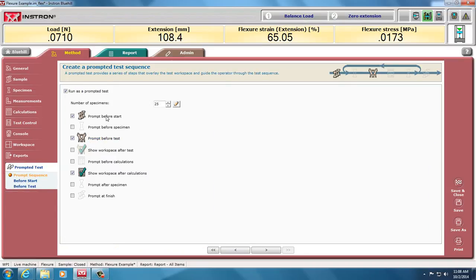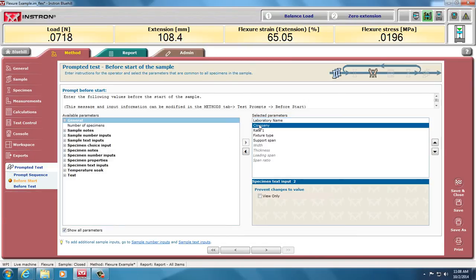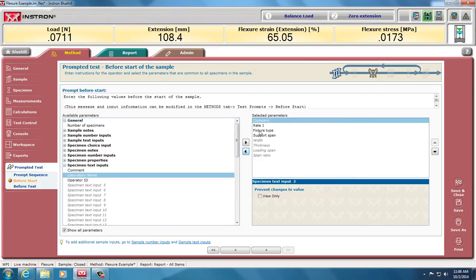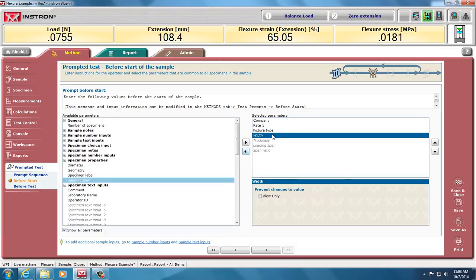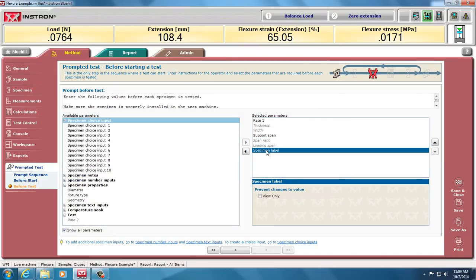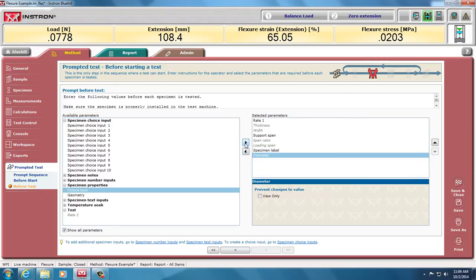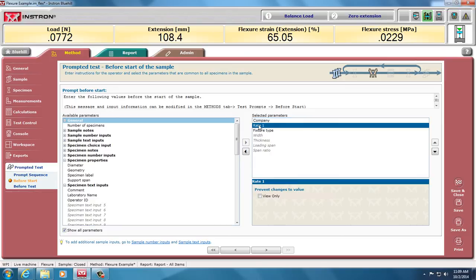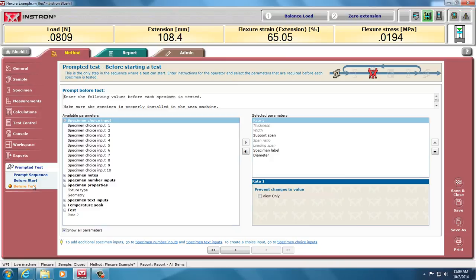In my test, I can ask what I want to do in the test, and before the start, here it says, enter your laboratory name, your company. I'm going to remove a little bit of that. My rate, my fixture type, and my support span. I'm going to remove support span from here because I'm going to ask that before each test, what's the support span? Width, thickness, span, ratio are not highlighted here because those are for rectangular specimens. For each test, I'm going to ask what's the support span and the specimen label, but if I want to do my calculations, I need to have my diameter in there. So here I have my rate, support span, and diameter. Before the start, I also asked for rate there, so I'm going to remove that because I don't want the same question twice. And then we're done and we're ready to save and close.